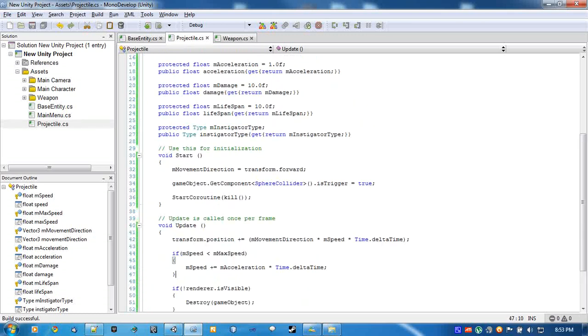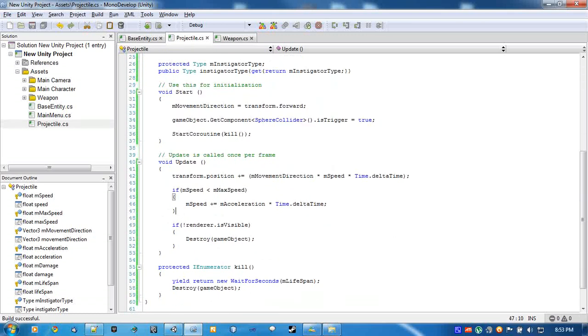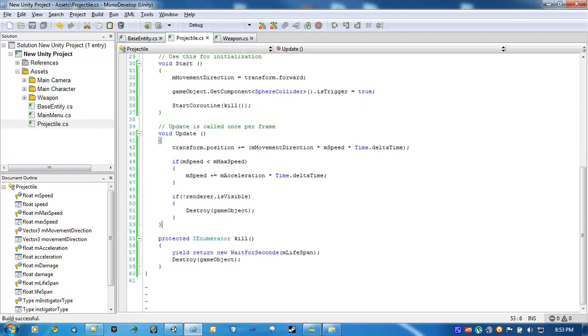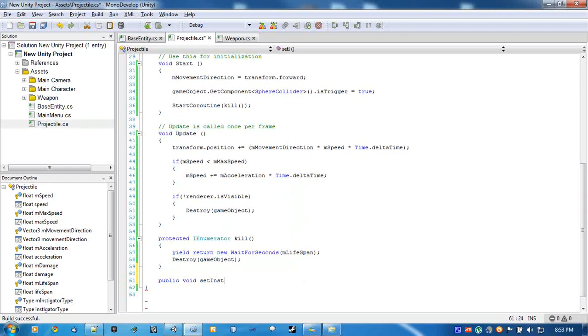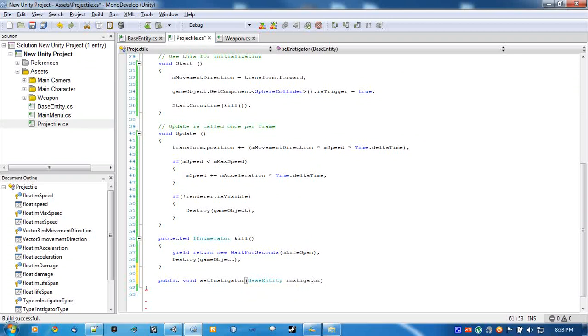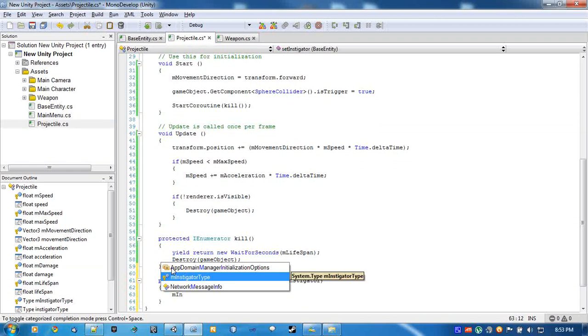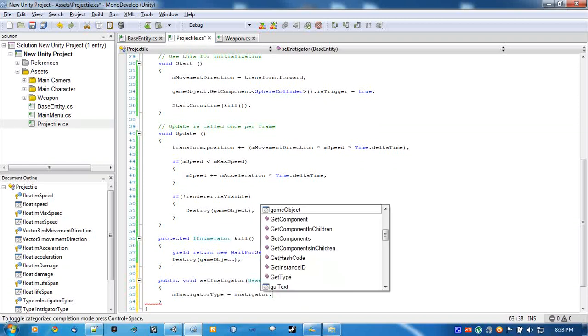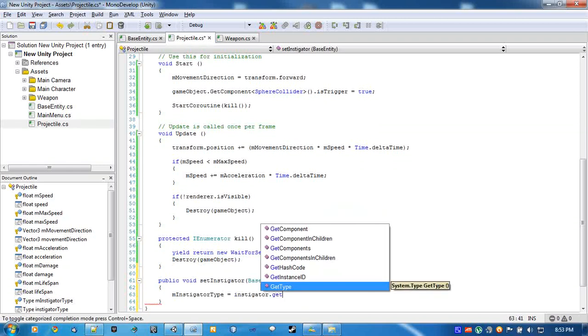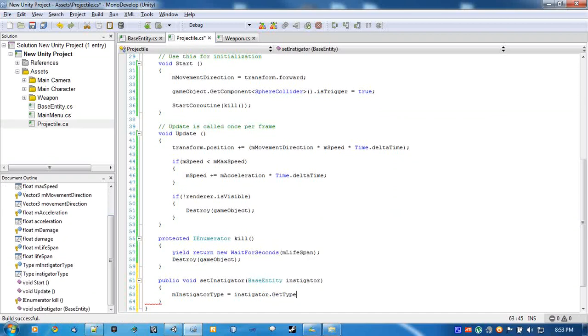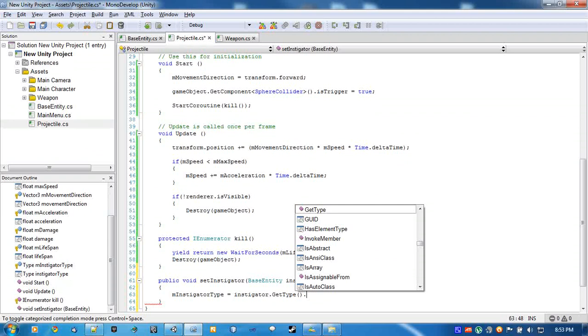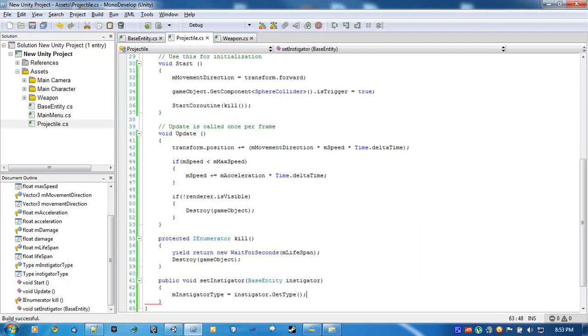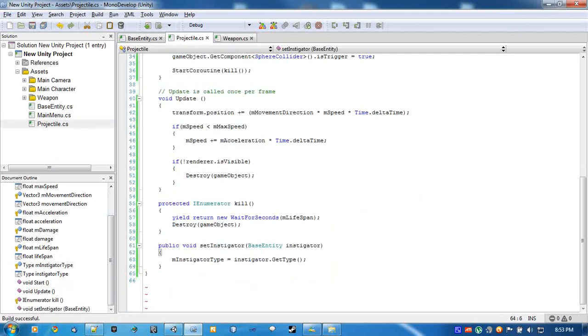just taking up memory and processor. Alright, so two more functions to put in. This one will be public void set instigator, and we will pass it a base entity. And we will set instigator type to instigator dot get type, and that should be good.